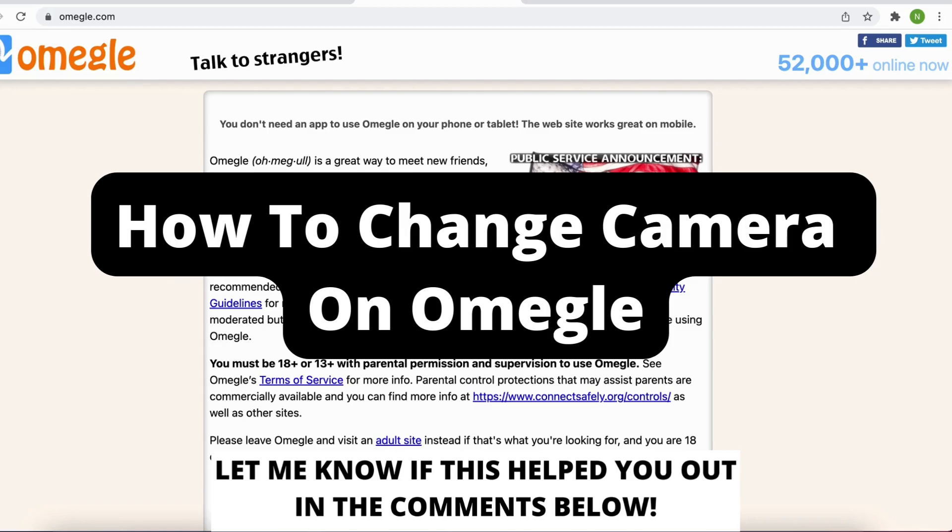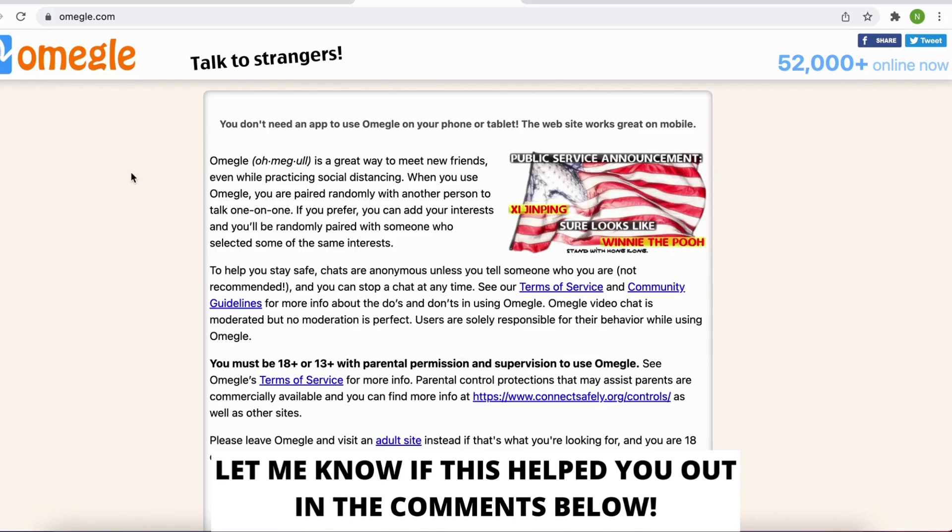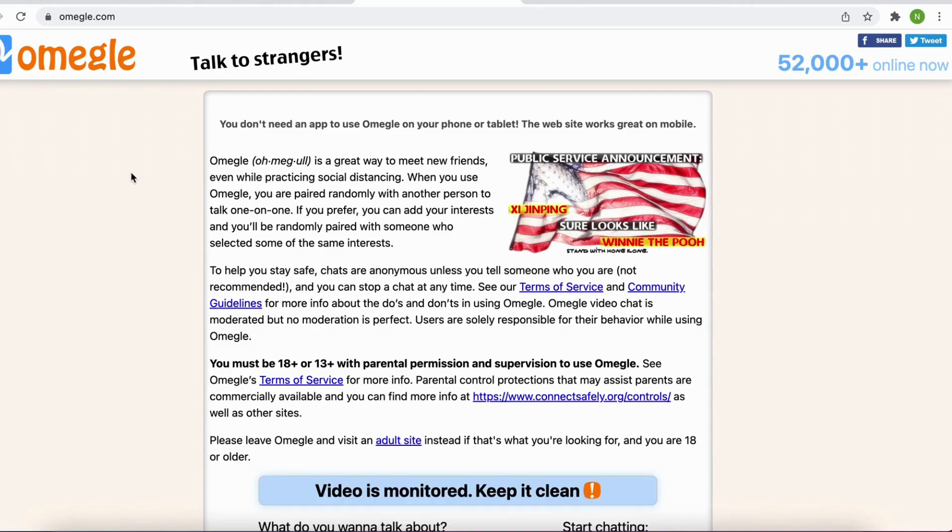How to change camera on Omegle. Hello everybody and welcome to this video where I'm going to show you exactly how to change your camera on Omegle.